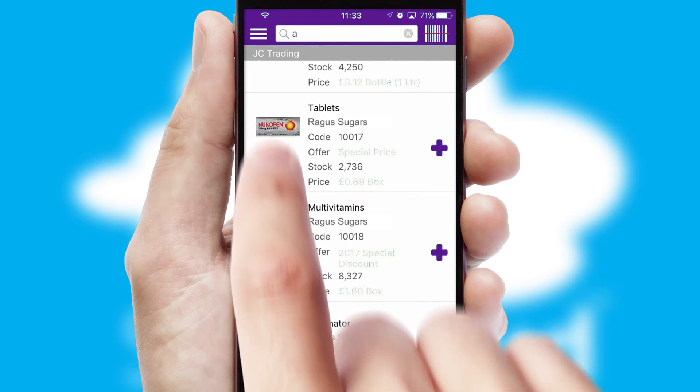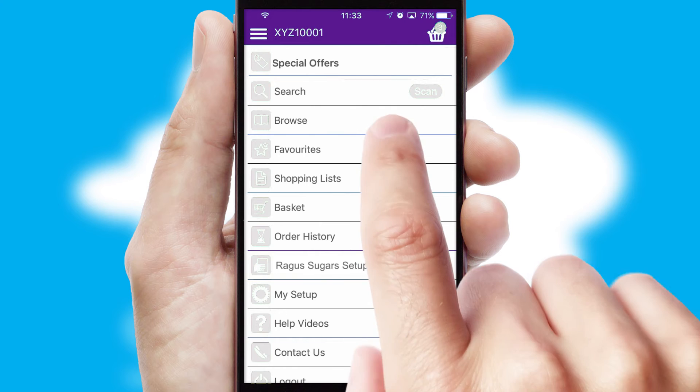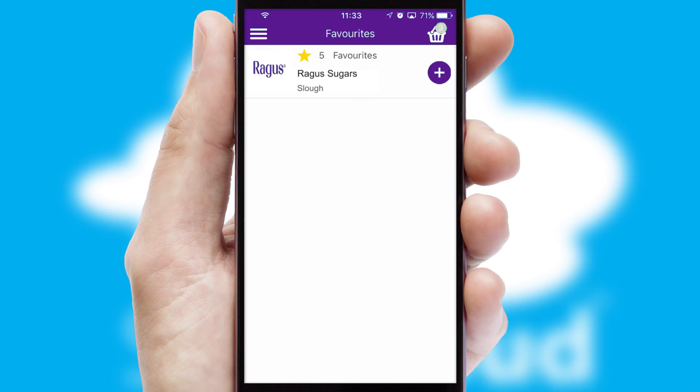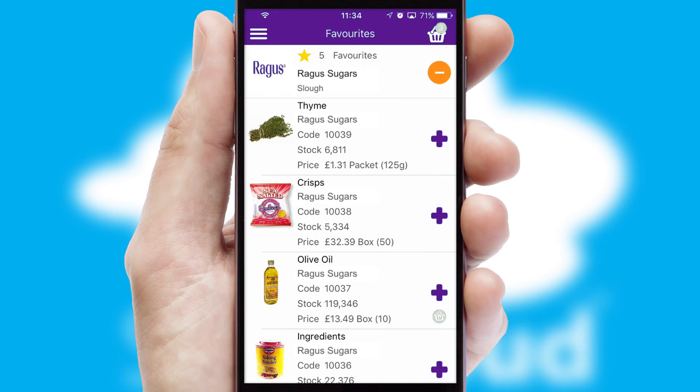Re-ordering regular items is quick and simple as you can maintain your own list of favorite products.